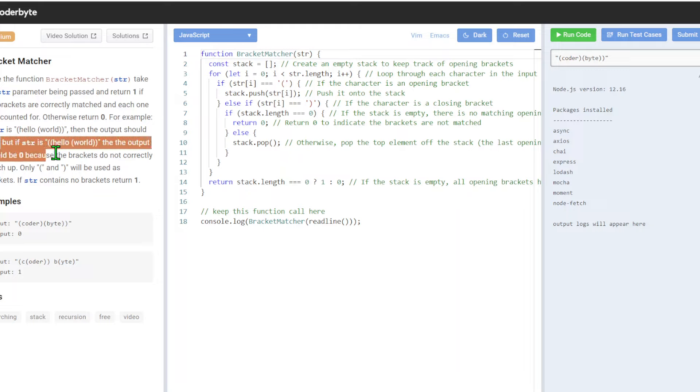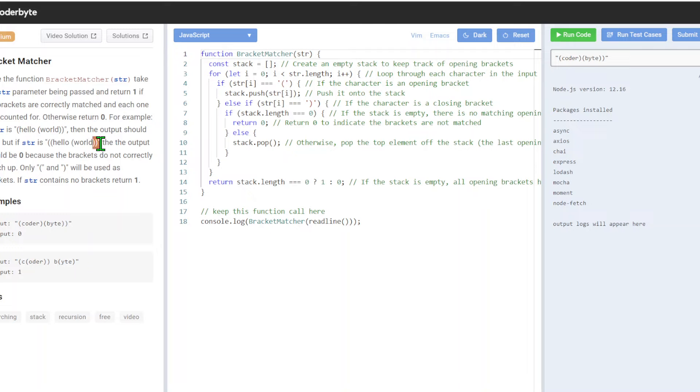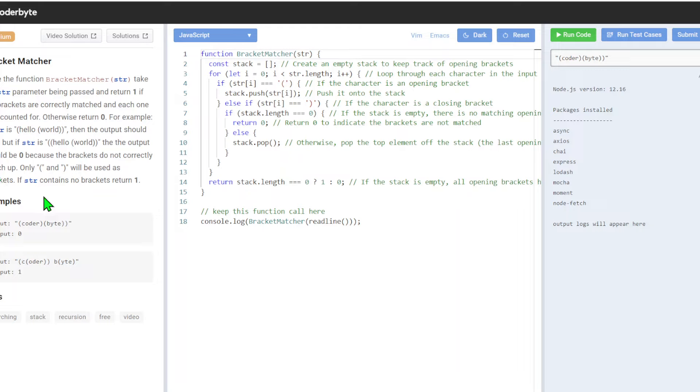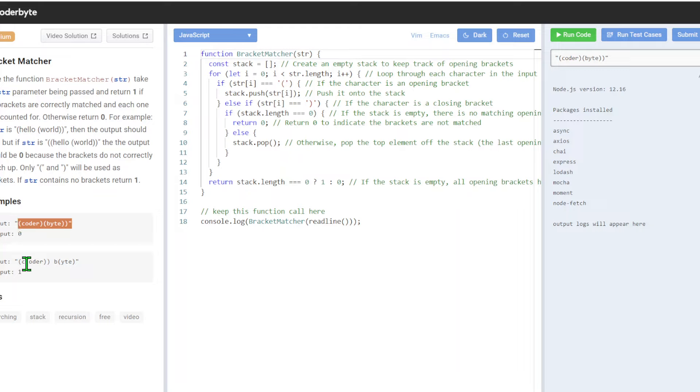But if the string has two open, three open, and two close, the output should be zero because the brackets don't currently match up. We have a few similar examples - open brackets that don't close and such.